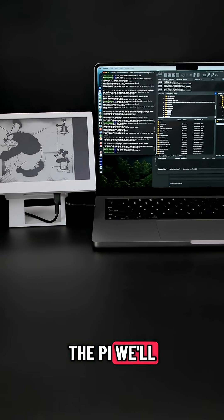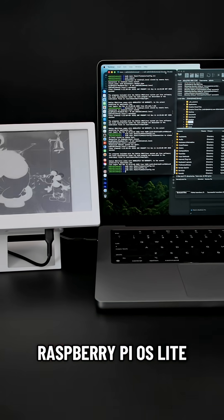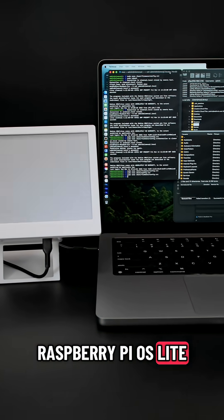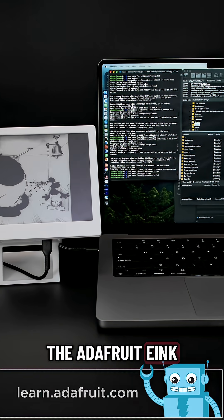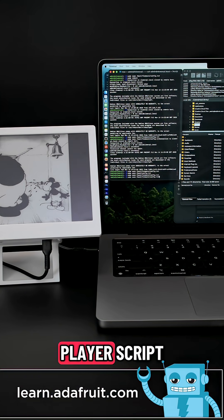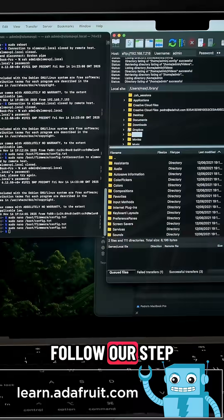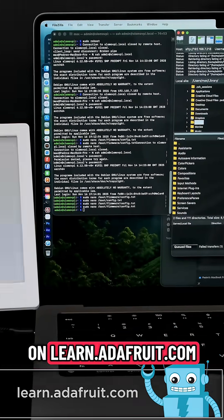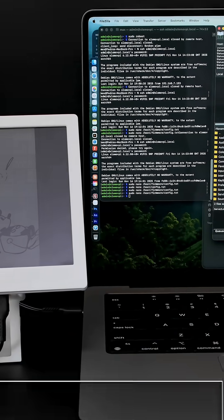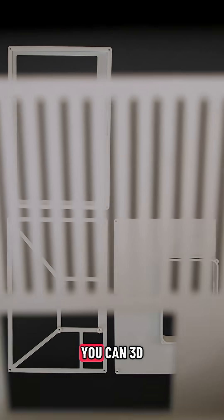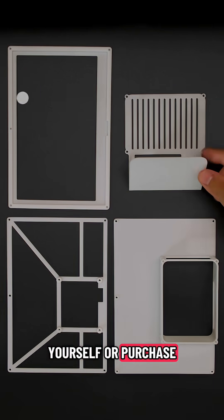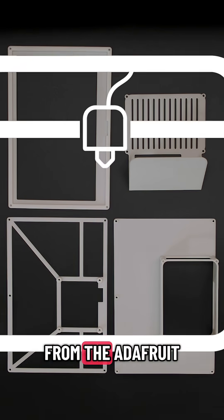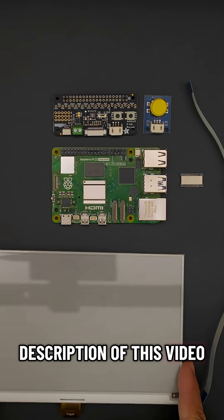To set up the Pi, we'll use the Pi Imager to install Raspberry Pi OS Lite. To set up the Adafruit e-ink bonnet and install our slow movie player script, follow our step-by-step tutorial on learn.adafruit.com. You can 3D print the enclosure yourself or purchase the parts from the Adafruit shop. Links will be in the description of this video.